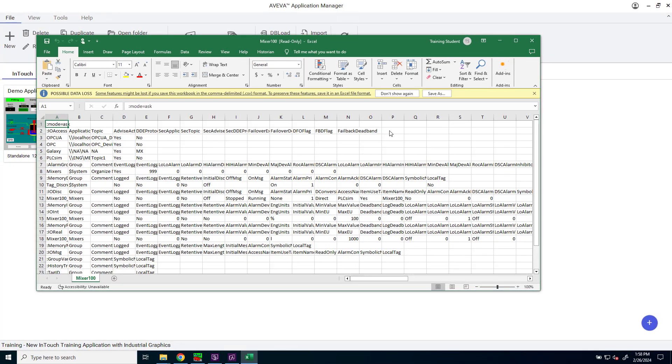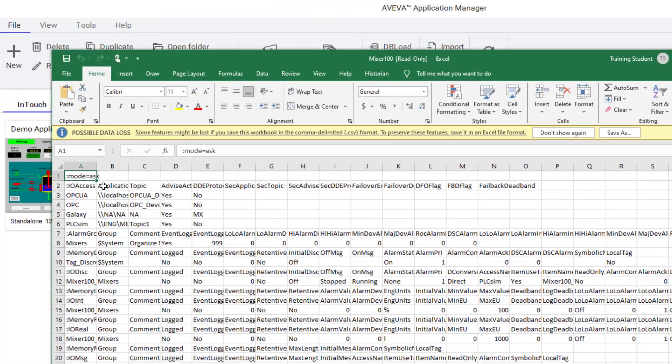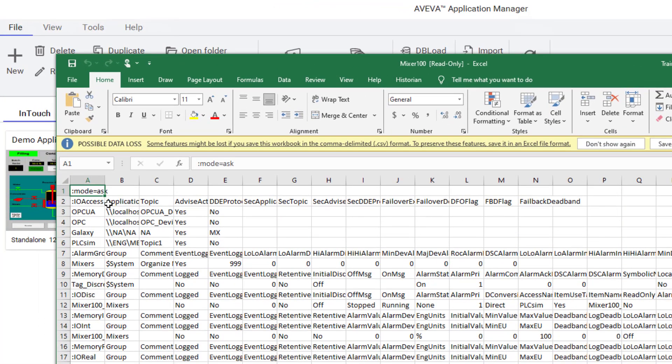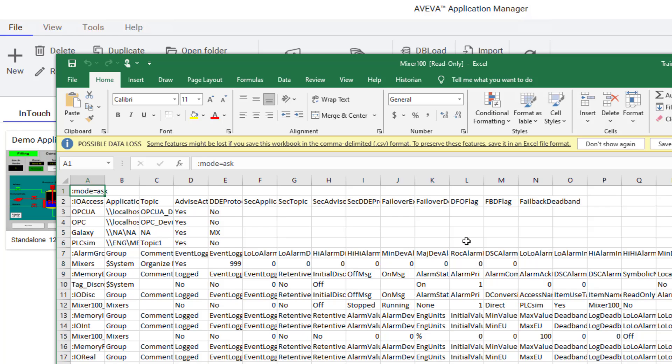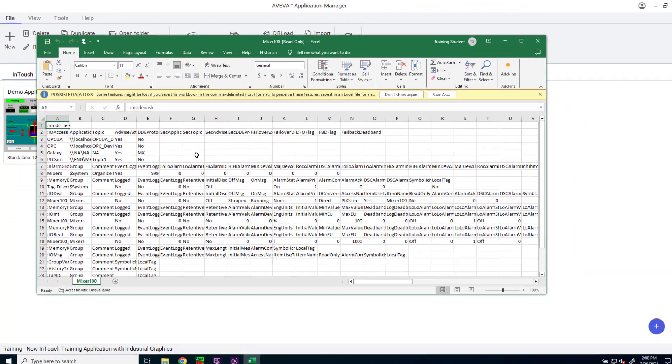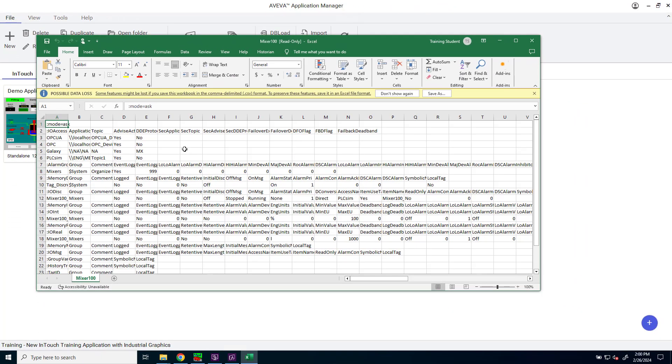And the file opens in Excel. The very first row of the spreadsheet has the mode command, followed by the IO access list. This is a list of all the access names being used in the application. And then following that are alarm groups and each of the tag types with whatever tags belong to each group. You have preserved a copy of the tag name dictionary in file form.